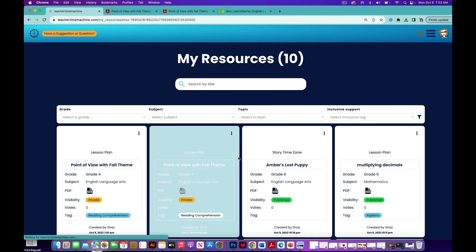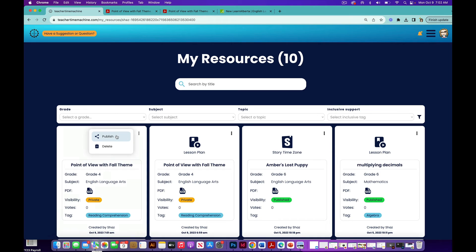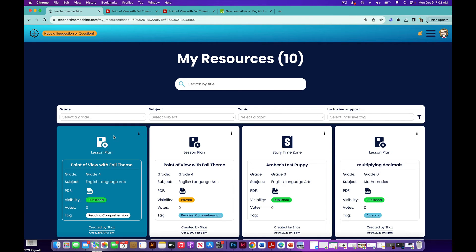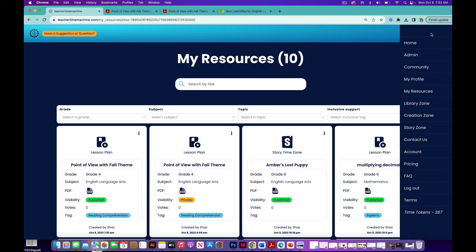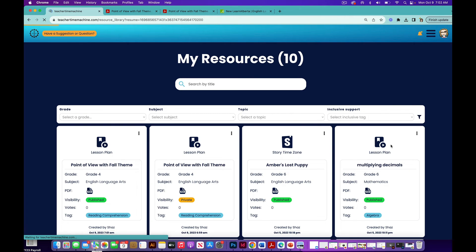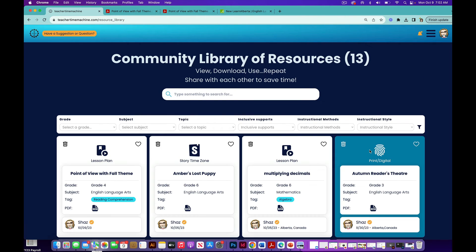If I want to publish to the main library, I just publish. Now I can come into here, into the library zone, and we have our library filled with the creations of other people too.